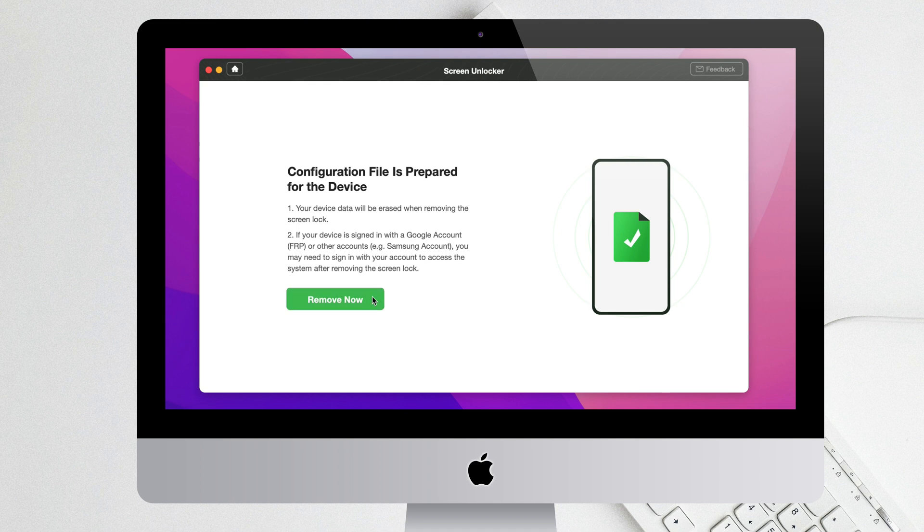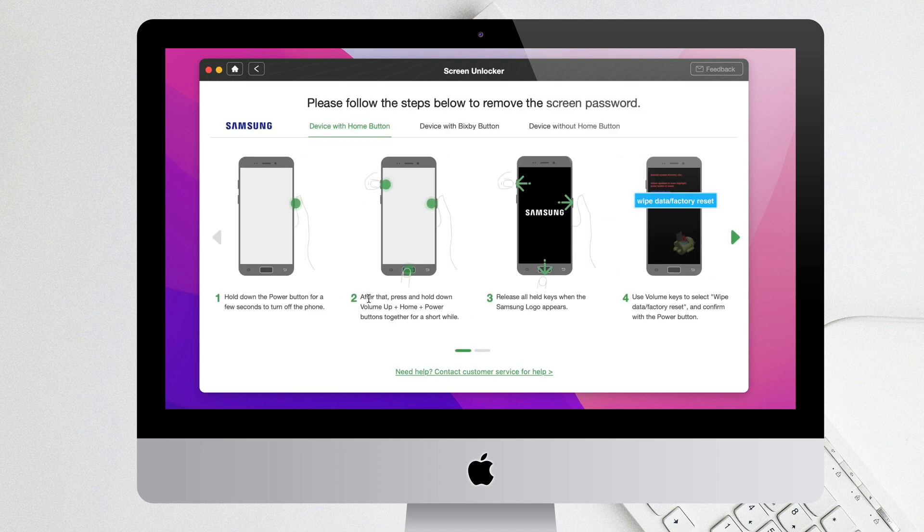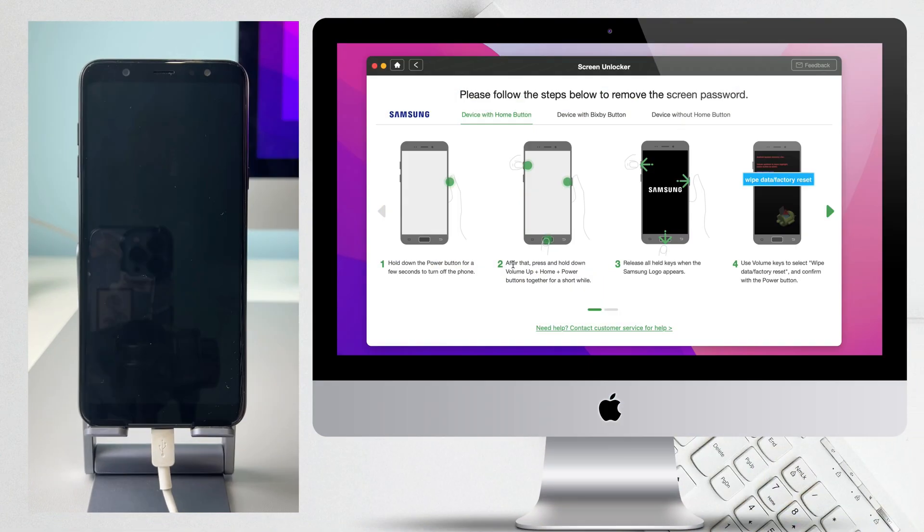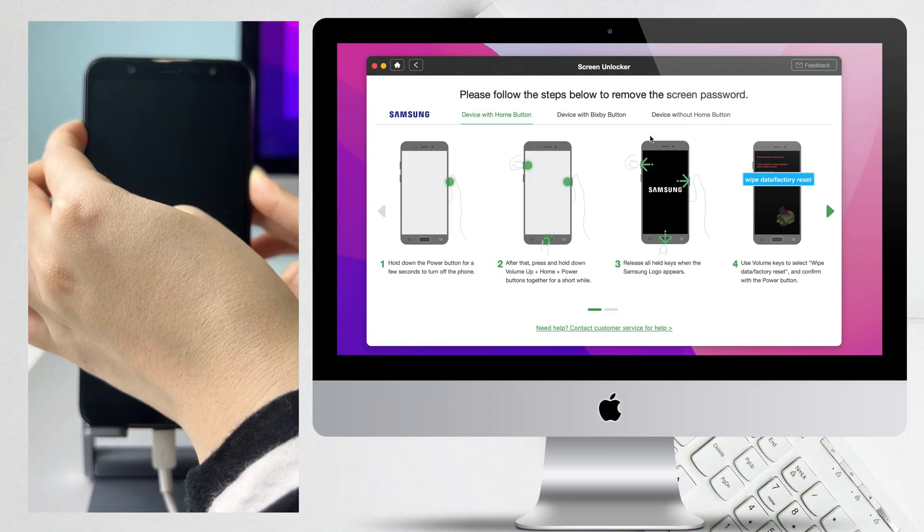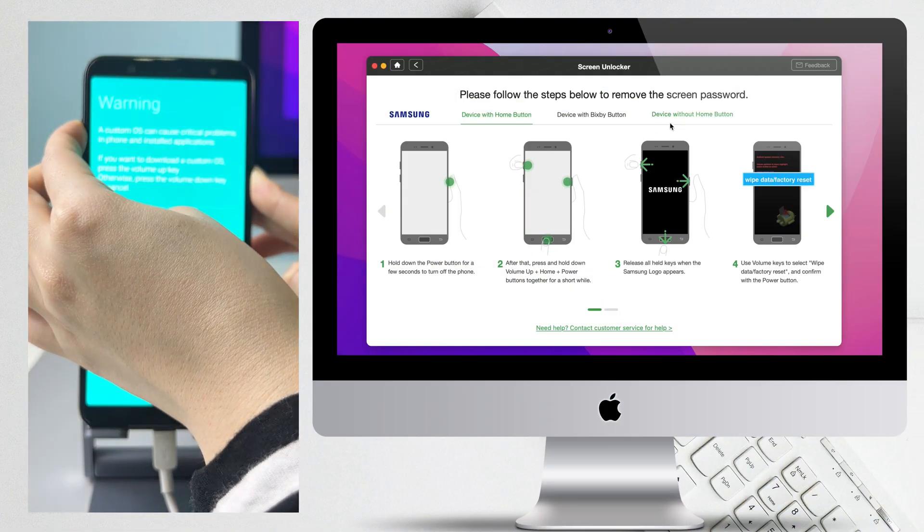When configuration file is prepared, click Remove Now. Follow the steps in DroidKit to remove the Screen Lock.